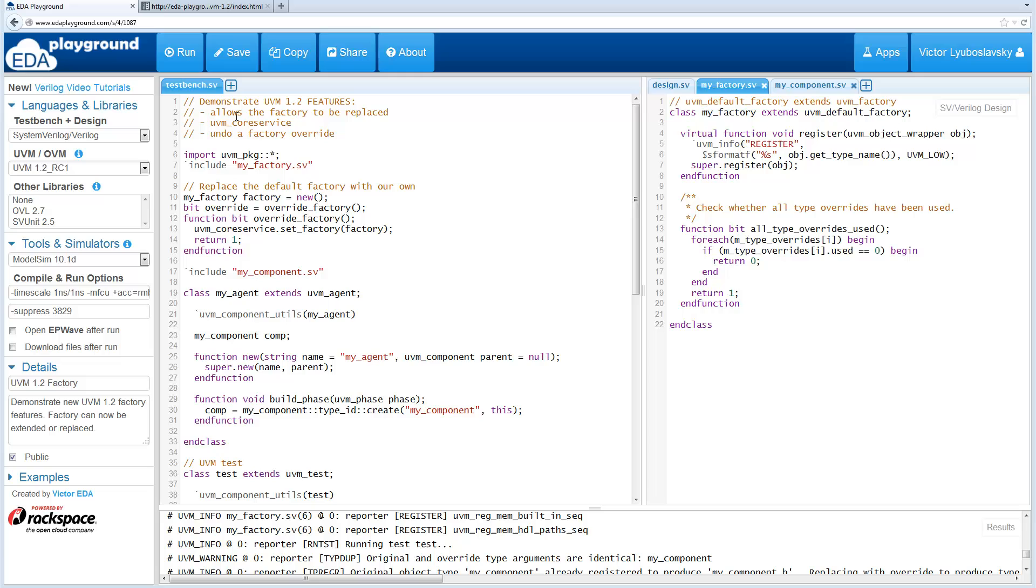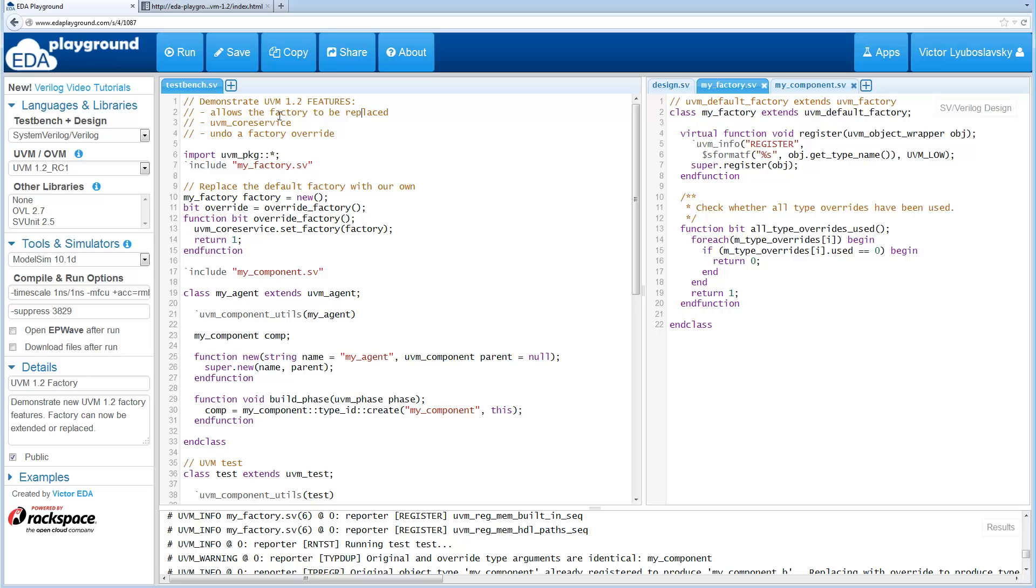So the major change is that the factory has been cleaned up to the point where it's completely object-oriented and can be replaced with your own factory. What I mean is many of the methods inside the old factory have been static or non-extendable. So all that has been cleaned up.